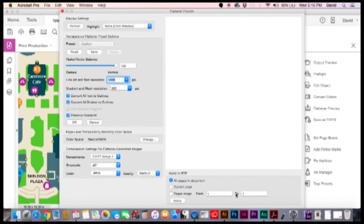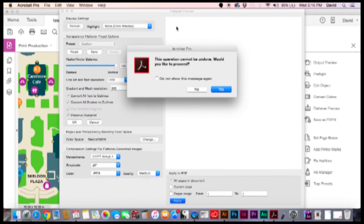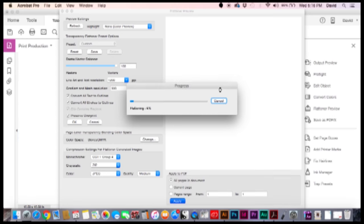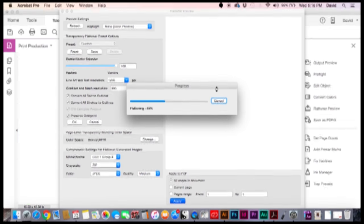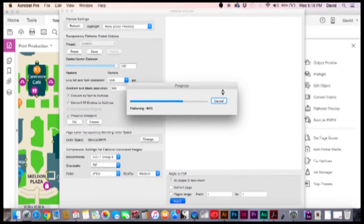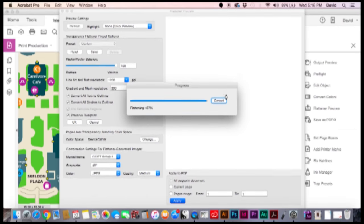So after I've selected all this, I'm going to hit apply down here. Leave these buttons alone. Just hit apply. This warning will come up saying this operation cannot be undone. Would you like to proceed? Just go ahead and click yes. And I'll show you why in just a moment. Let it flatten and vectorize all that text. And we're just about done.